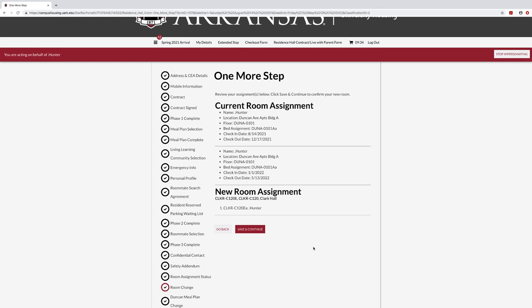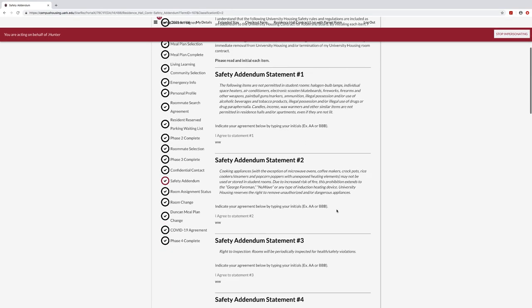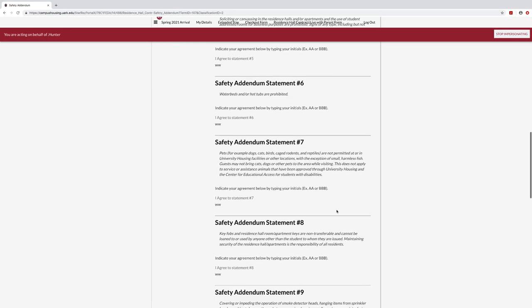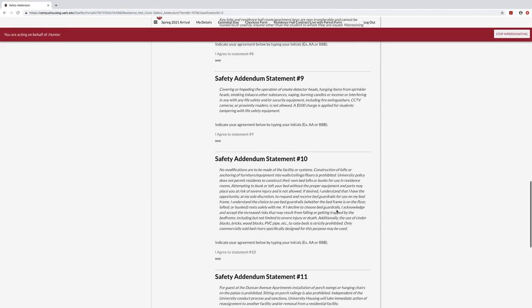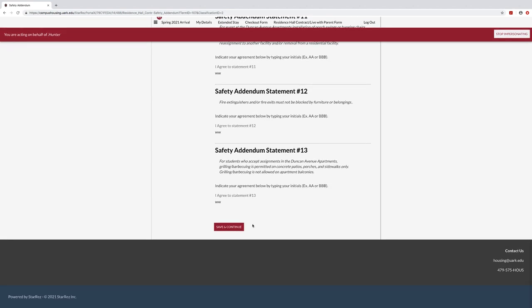Hit Save and Continue. If you wish to change your room assignment, please click on the Safety Addendum page. Hit Save and Continue and then you may change your room assignment as long as beds are still available for you and or your roommate group.